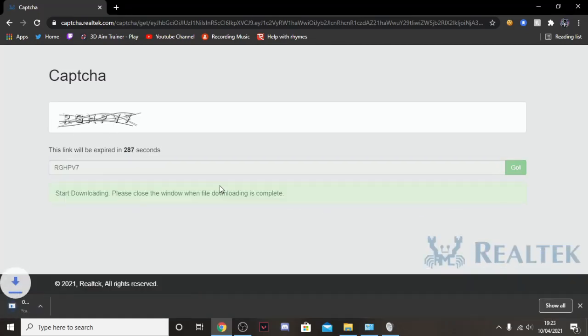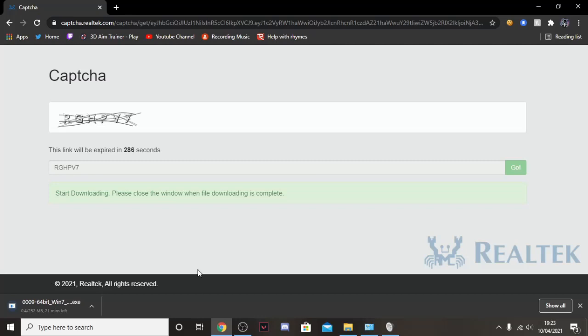So it will then take you to this captcha page where you've got to type in the letters. You will have completely different letters. But this is downloading now. It will take a couple of minutes. So once it's downloaded, I'll be right back with you.